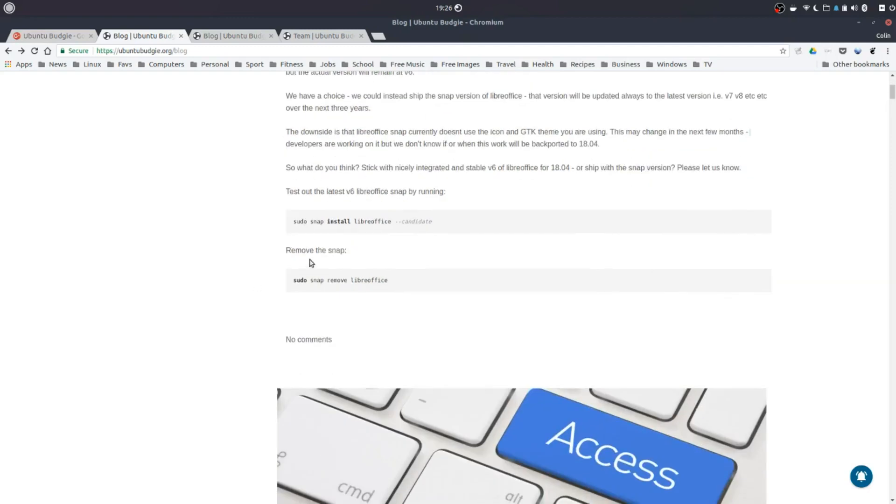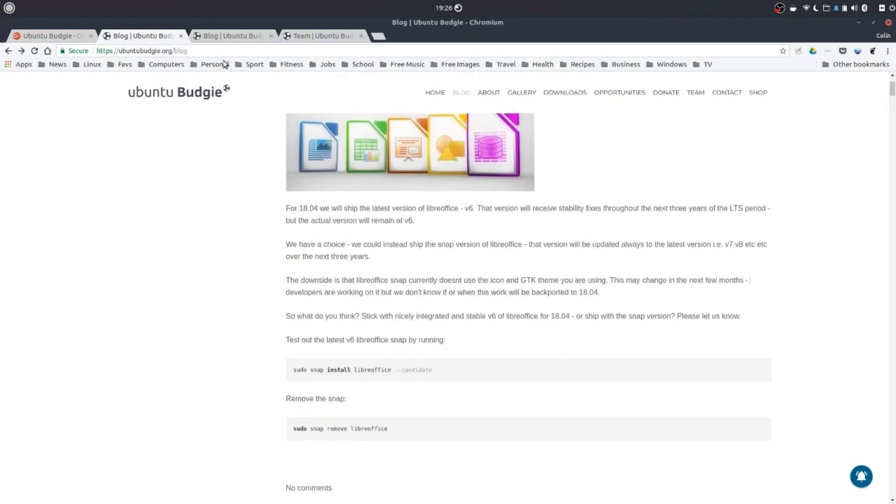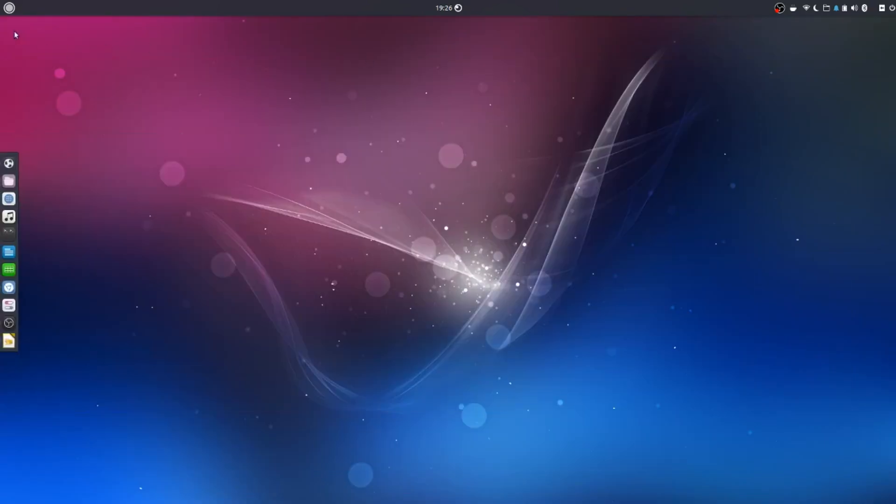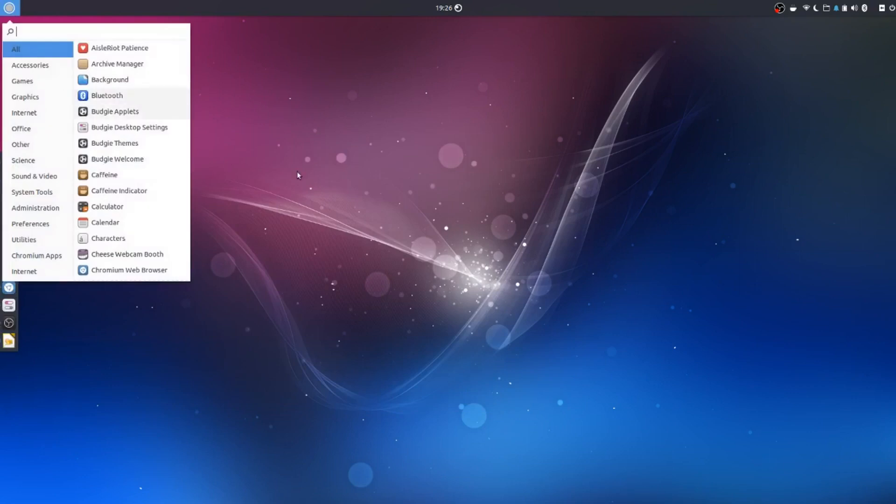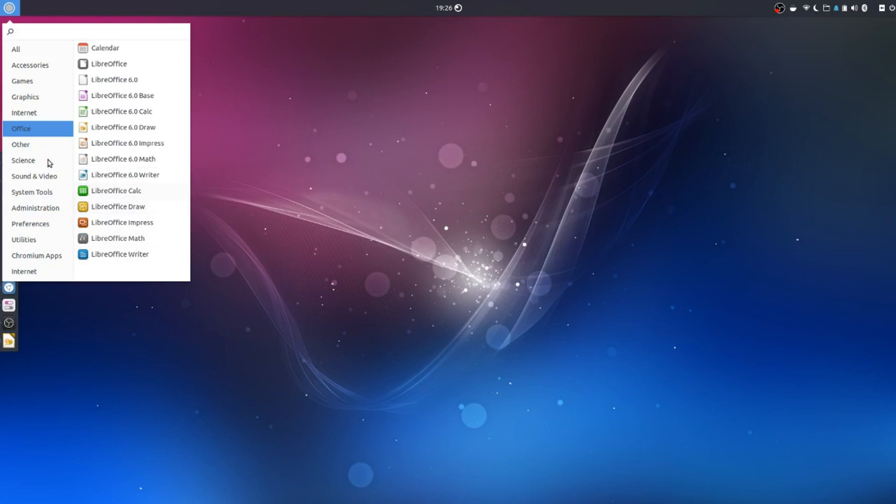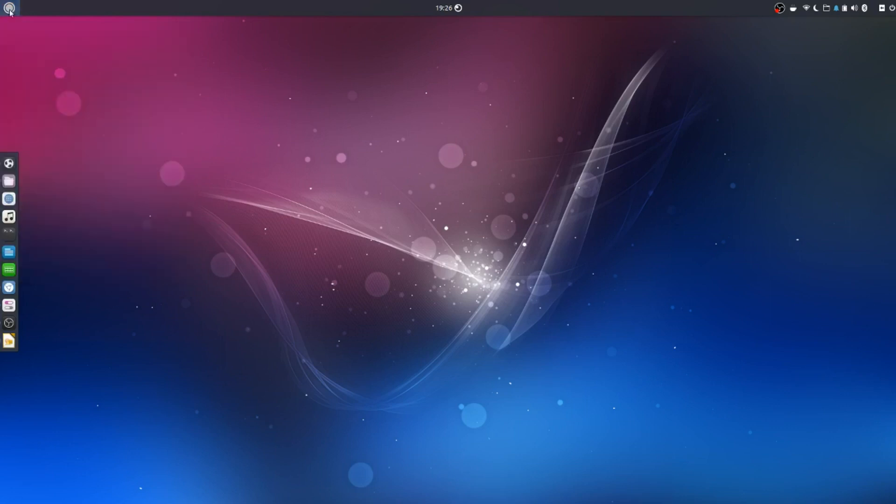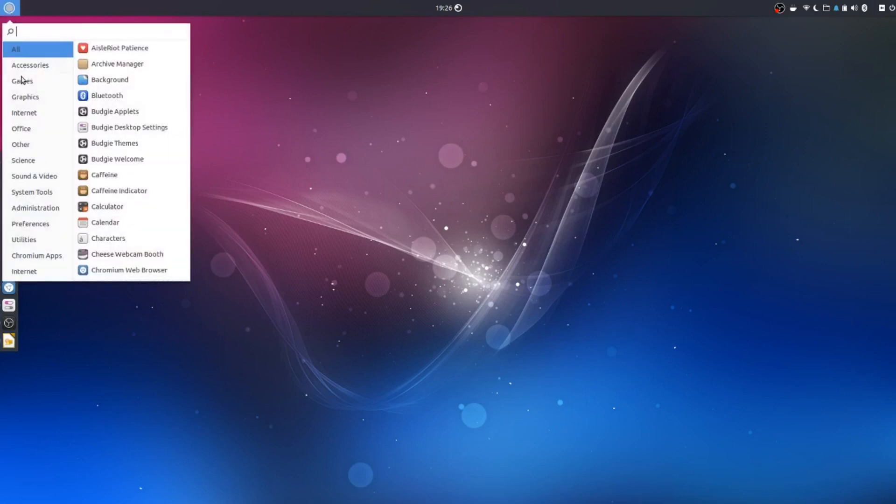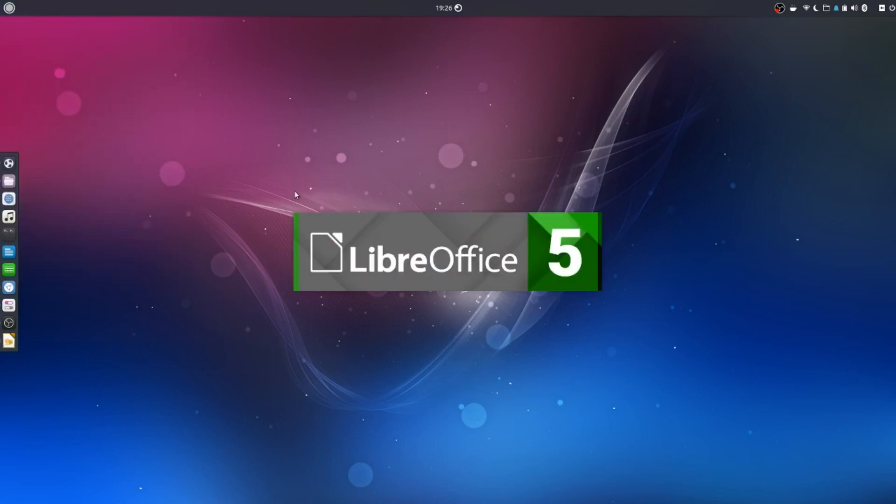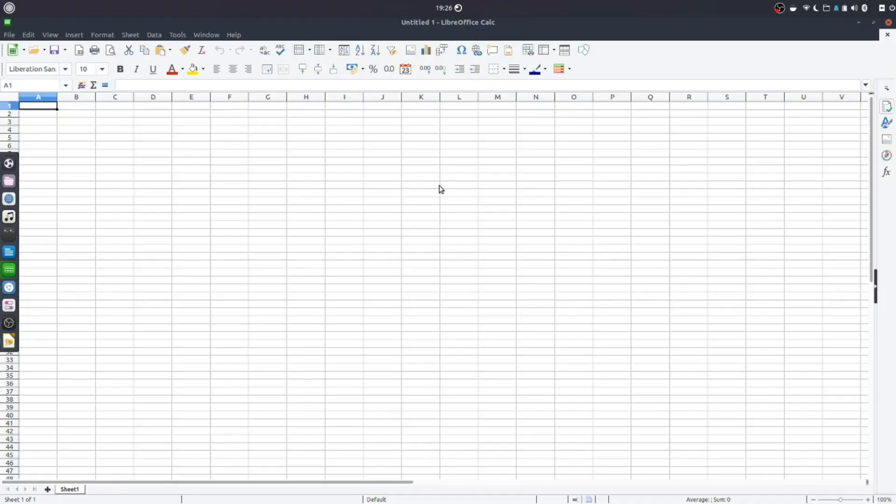Stick with the nicely integrated and stable version 6 or go with the snap. And how to install the snap. So I've installed the snap. And here it is here. These are the snap ones. There's the icons there and you can see that it's not honoring the icon set here.